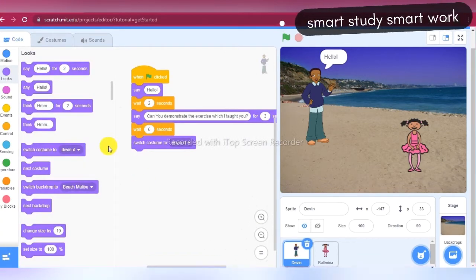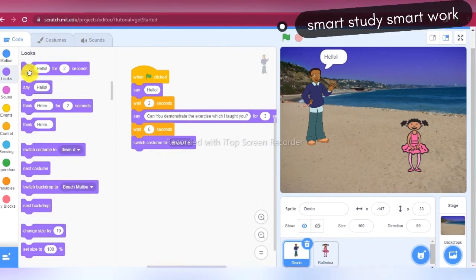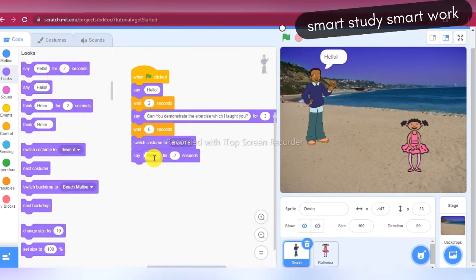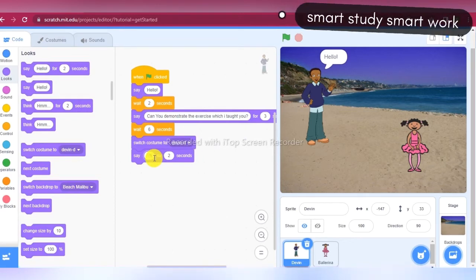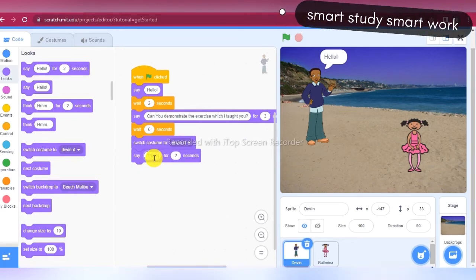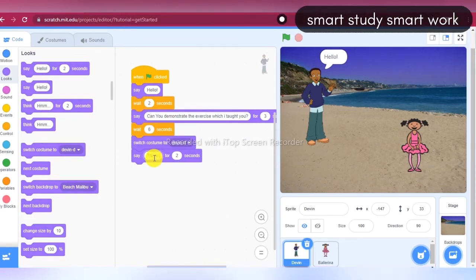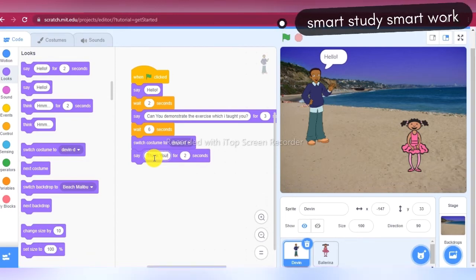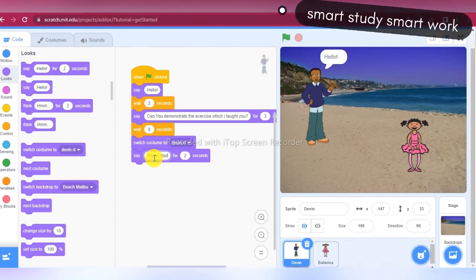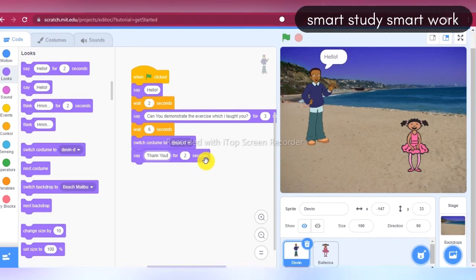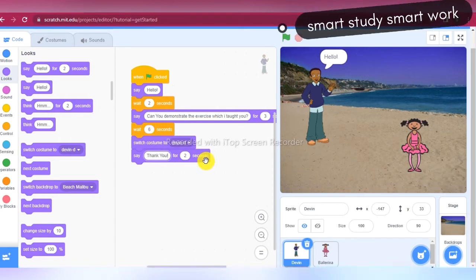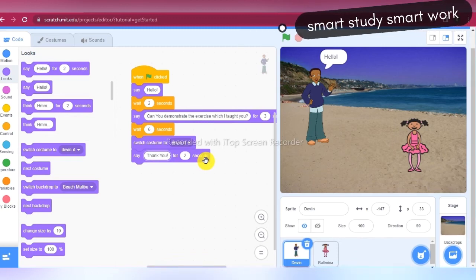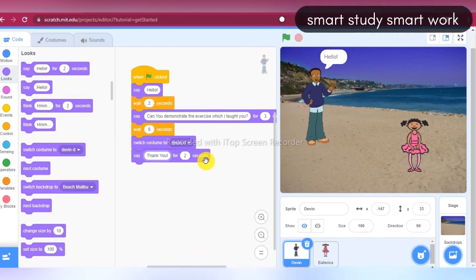Devin says 'thank you' in reply to Ballerina — thank you — for two seconds. Okay, so our Devin and Ballerina script is ready.